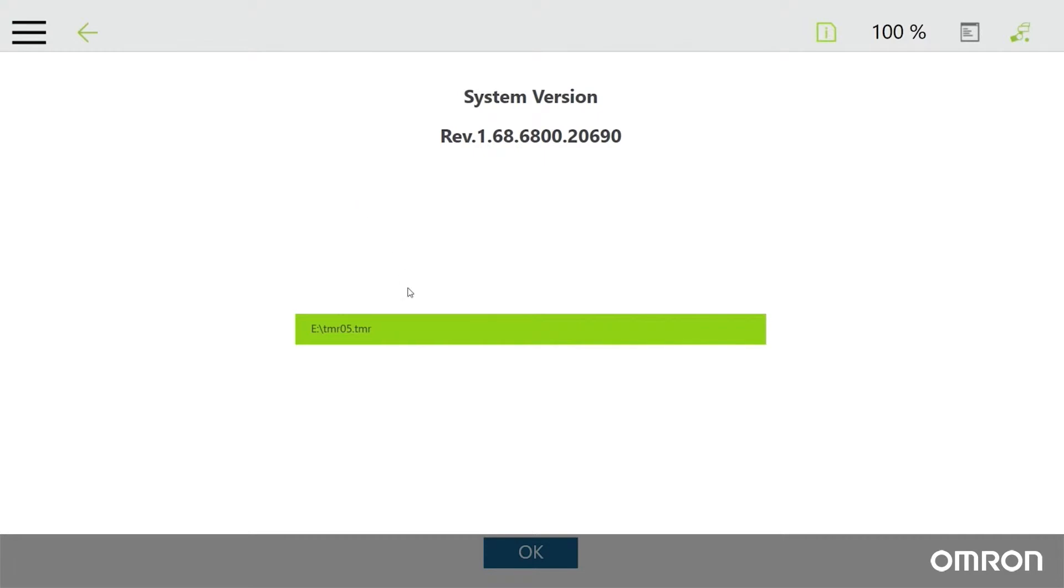If the TMR file does not appear, the USB drive may not be formatted properly, or the four extracted files may be in the wrong location, or the files may be corrupted.